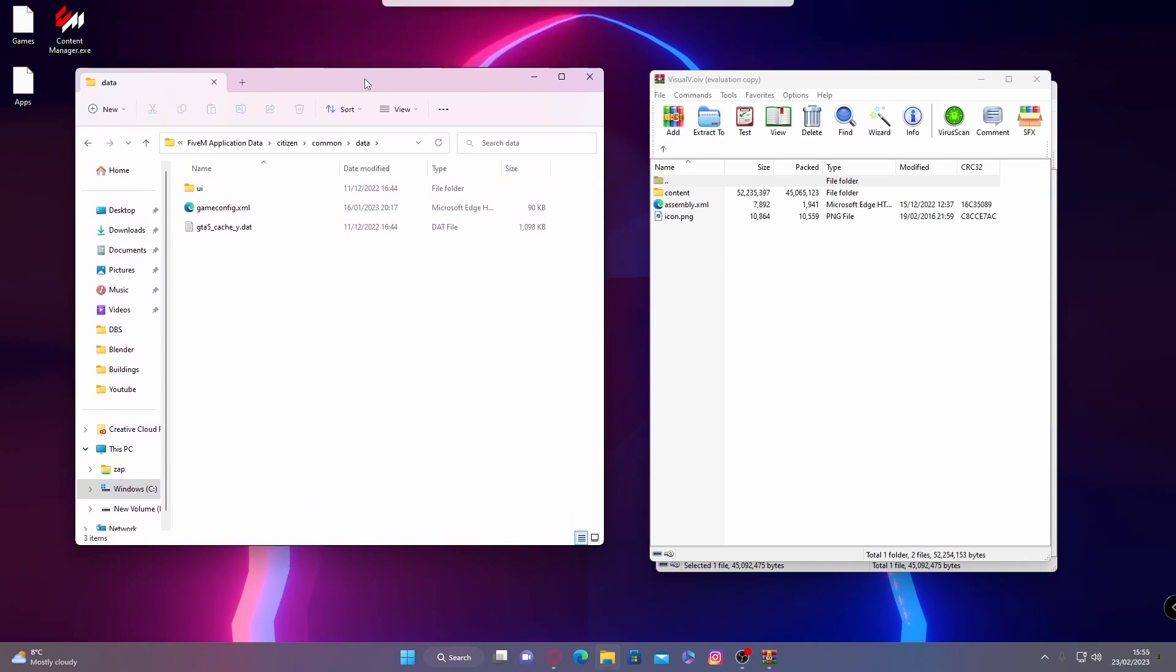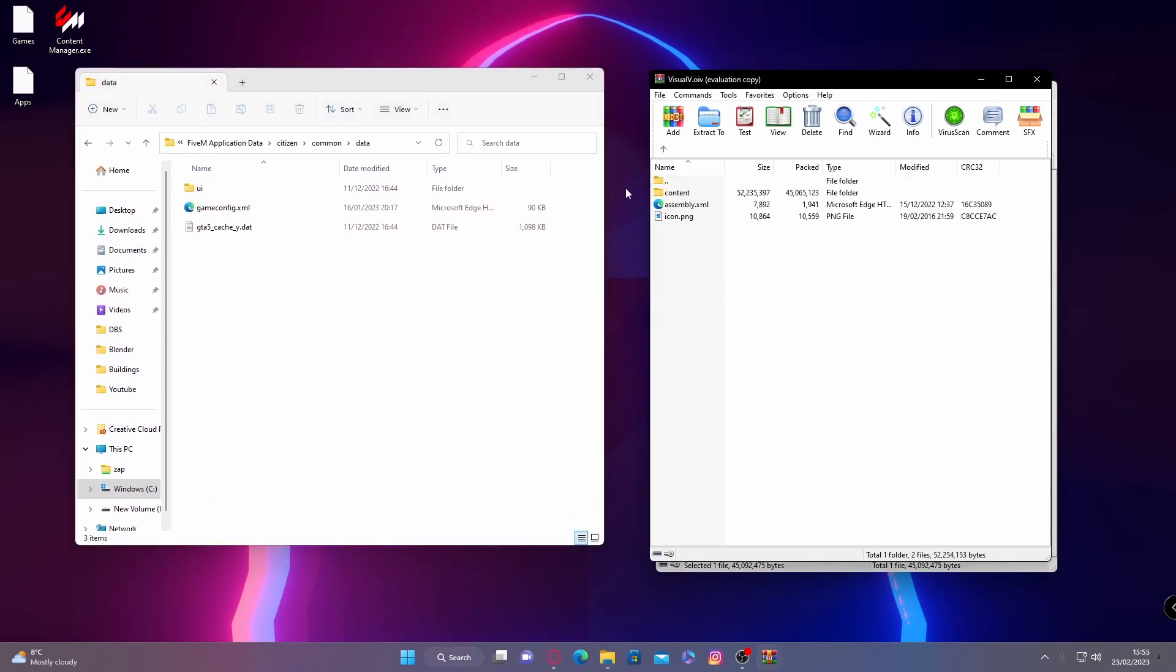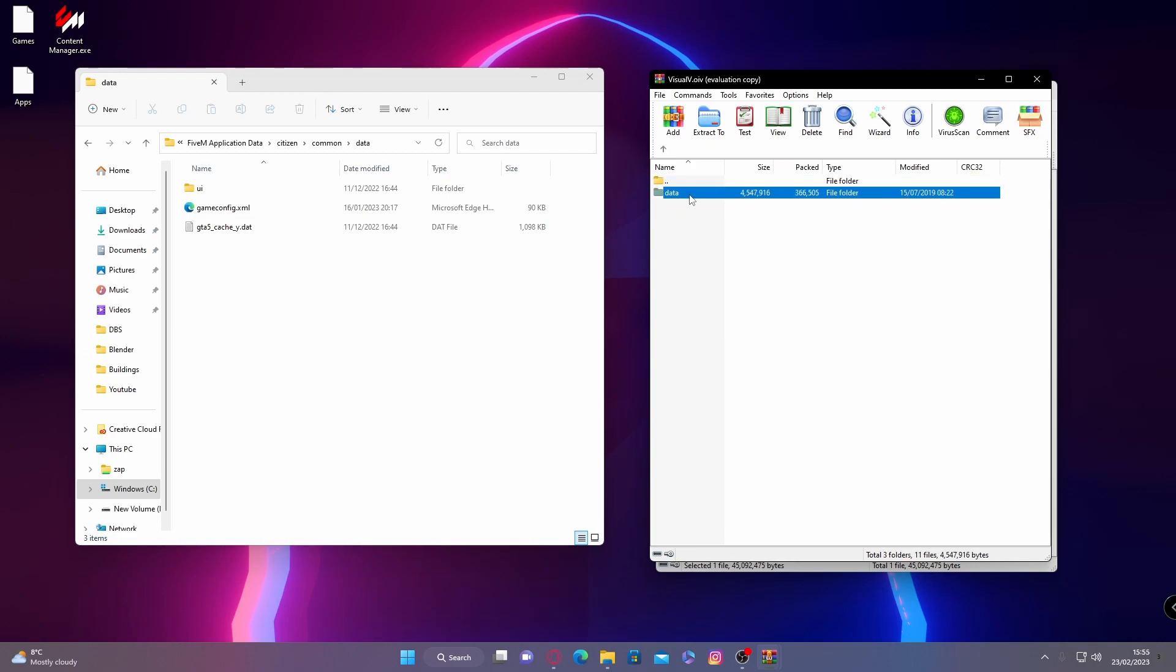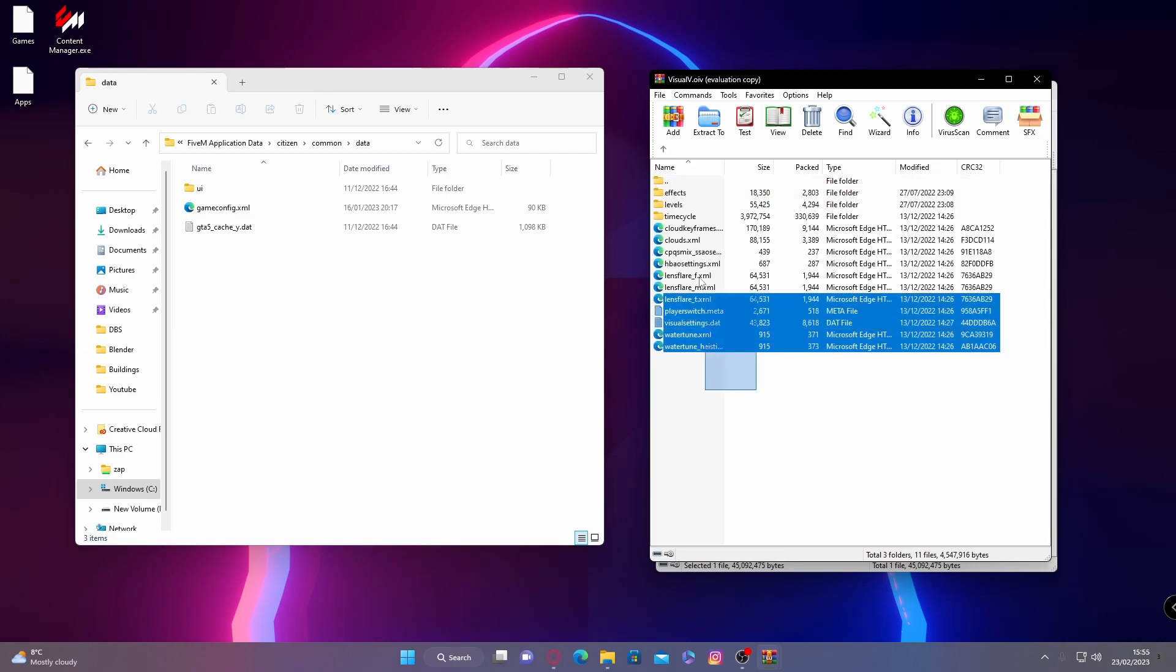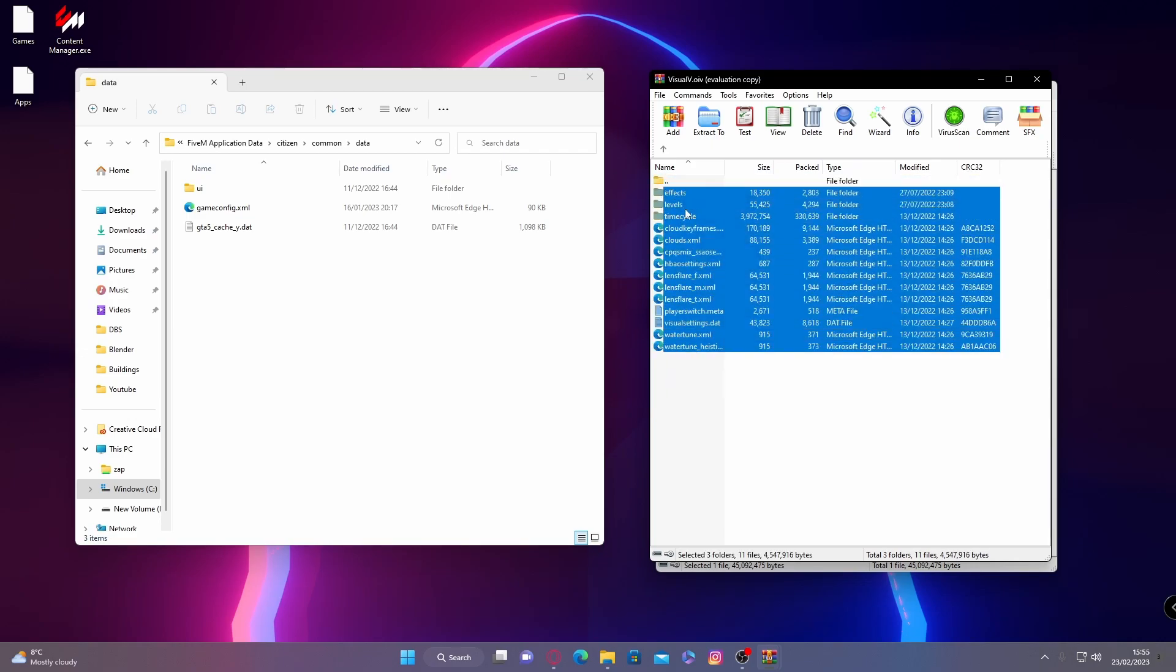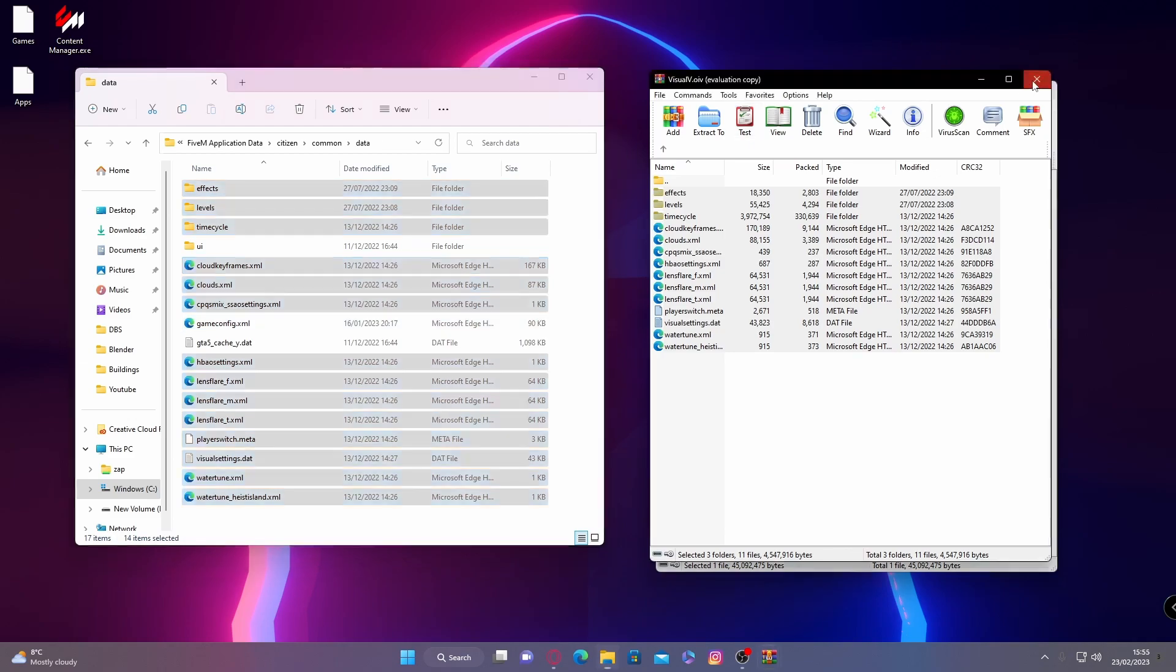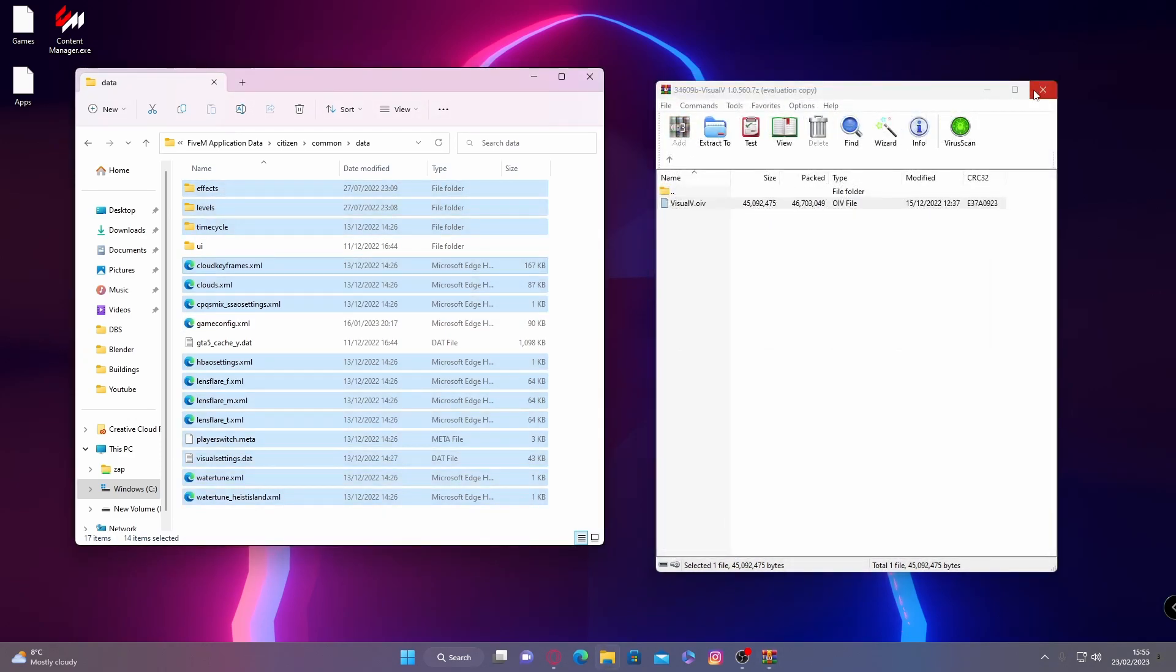But all you're going to want to do from here is double click content on your Visual V folder and update to RPF, and then common and then data. And this is where we're going to put all of these files. So simply drag and drop them in. Like so. Just like that. Very simply, Visual V is now installed into your FiveM.